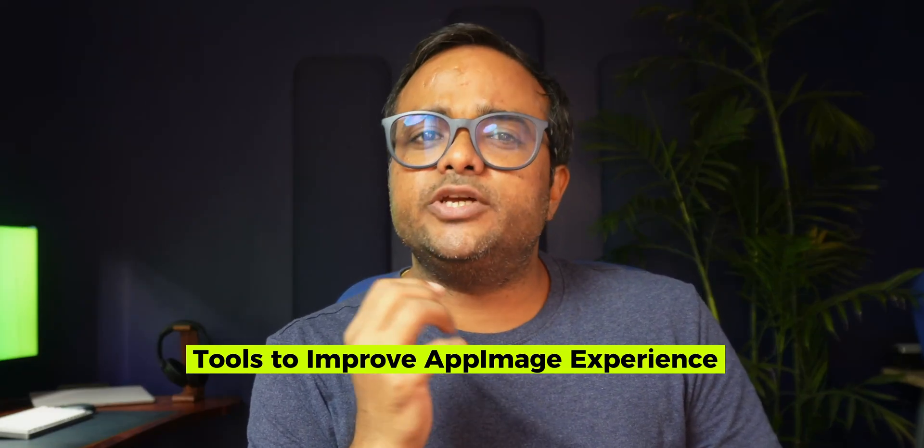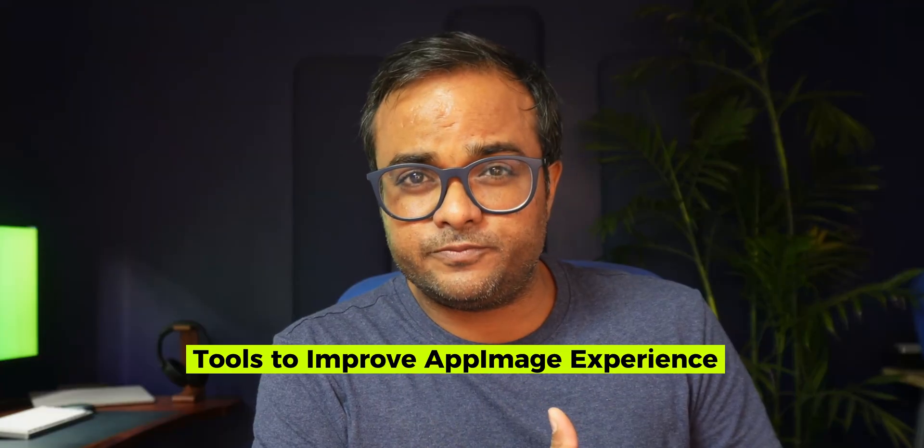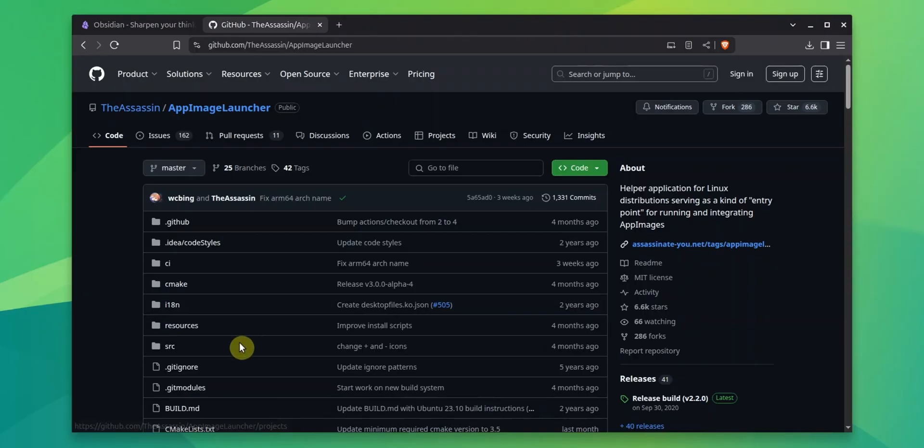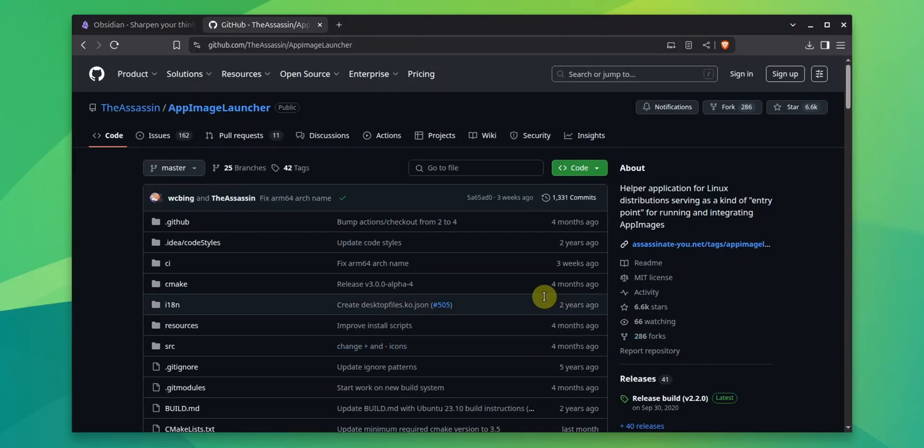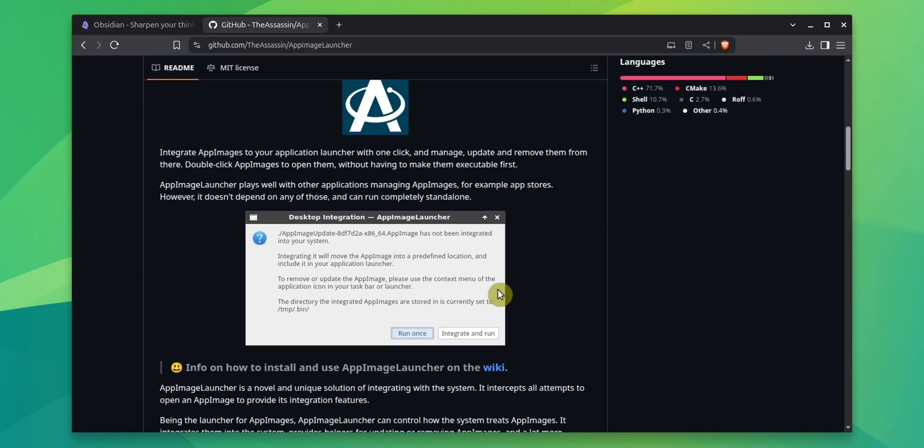But there is always a way in Linux. Here, you can use third-party tools to enjoy this feature. For years, I used AppImage Launcher tool in Ubuntu that helped with desktop integration.